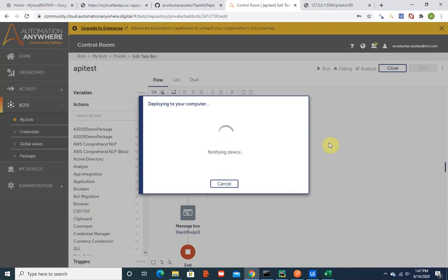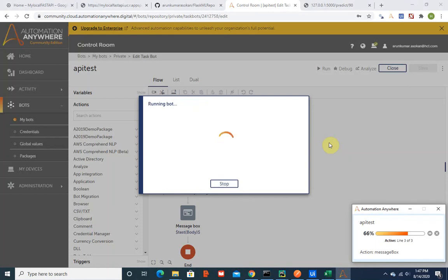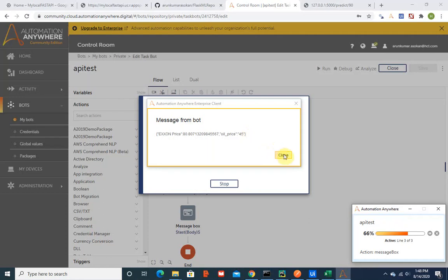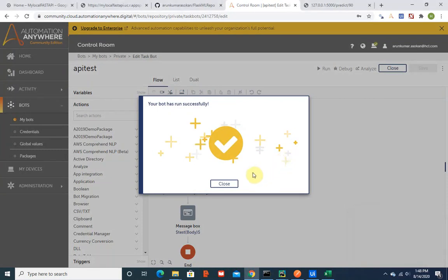This can be used anywhere and I think this would be the backbone of the UI Path Fabric as well. This is how they might have also built it in a much more sophisticated way. If you see, I passed in 45, the X1 price is 80 dollars. So we are getting the prediction based on the machine learning model I created and hosted in the Google Cloud instance.